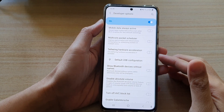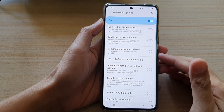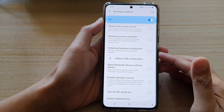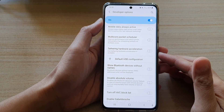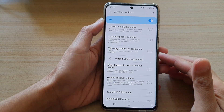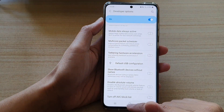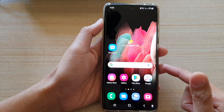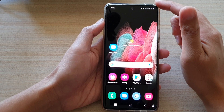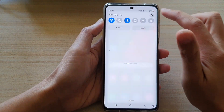In this video we're going to take a look at how you can enable or disable tethering hardware acceleration on the Samsung Galaxy S21 series. First, tap on the home key to go back to your home screen, then swipe down at the top and tap on the settings button.